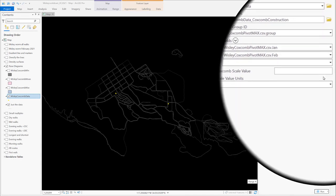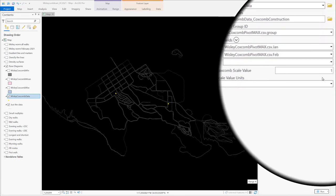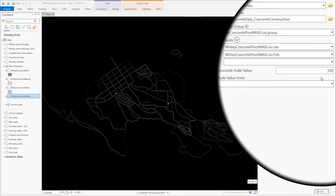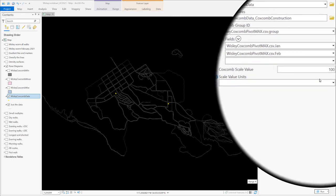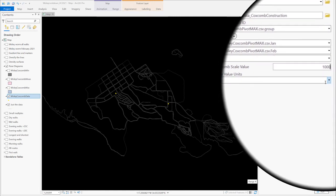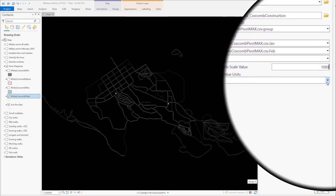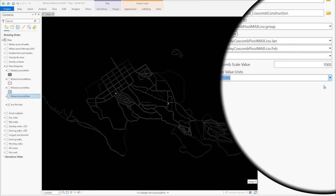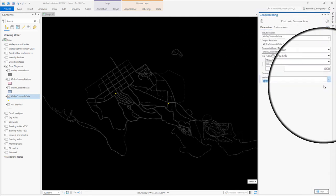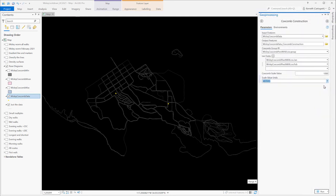I add a scale value, which is used to determine the length of the largest radius for the largest data value in map units, in this case a thousand, and specify the units in meters. Once you run the tool, you end up with two rose diagrams with maximum morning walks on the left and evening walks on the right.